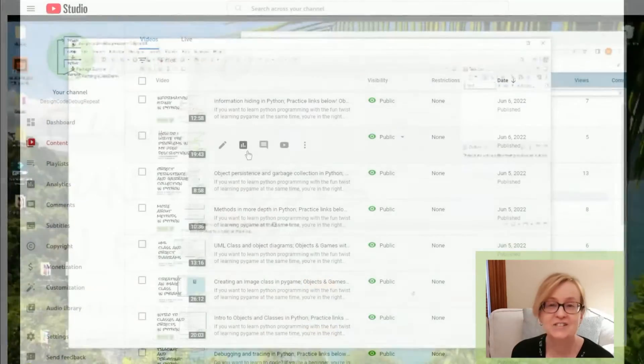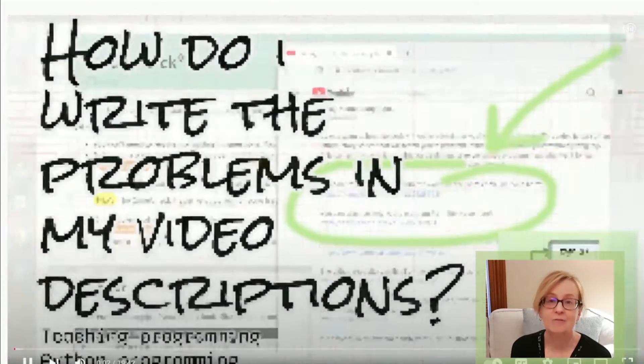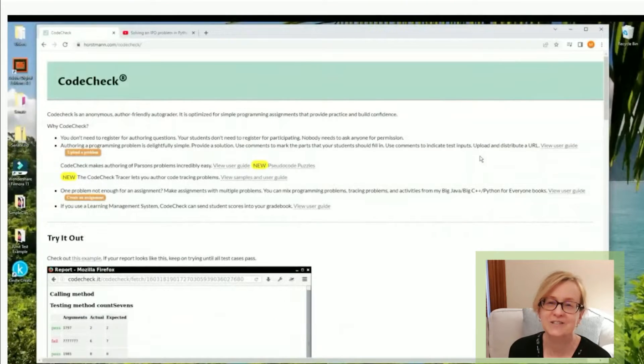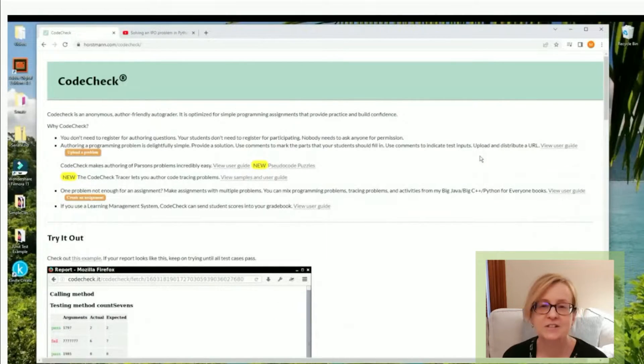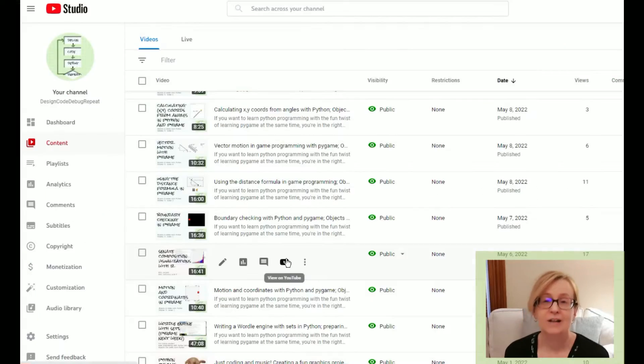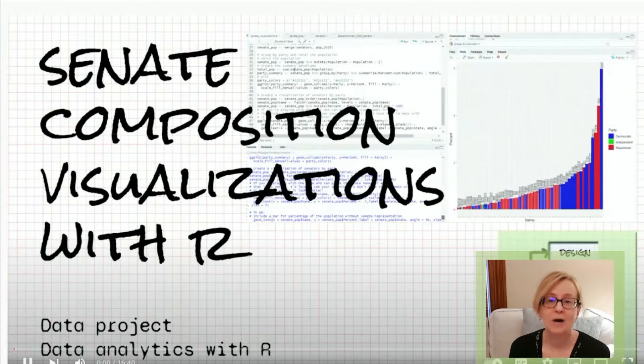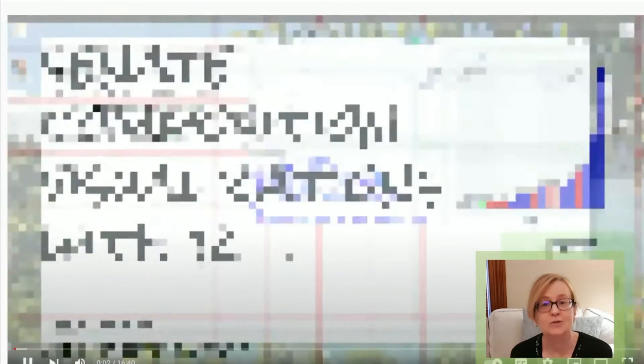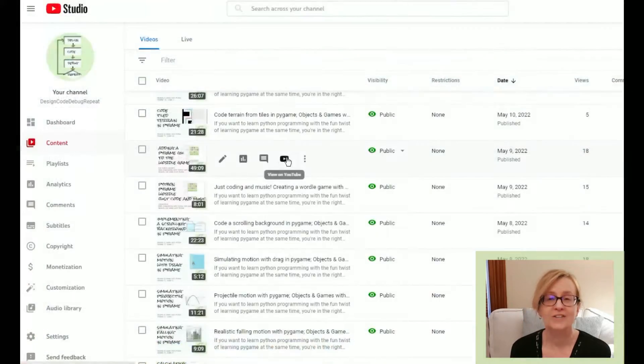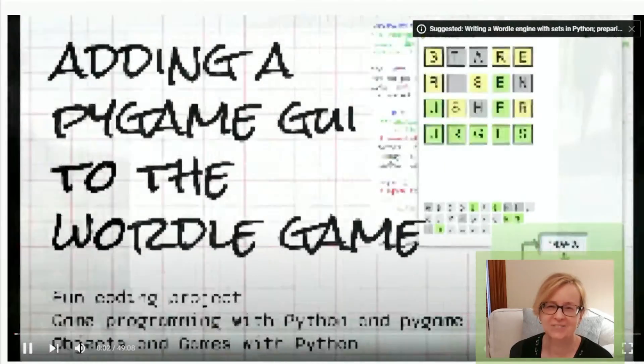The category also includes helping teachers teach programming, like this video about how to write the code check problems in the descriptions of my videos, or exploring something topical, like this one about the US Senate composition written in R, or this one about writing a Wordle game. And there's more.